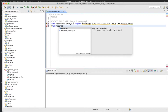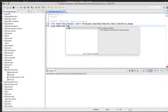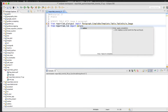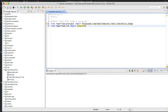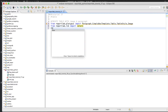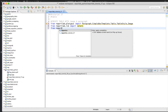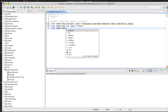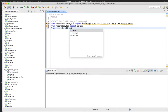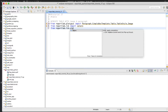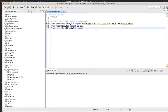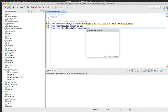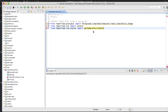We've imported all the necessary libraries. Next: from reportlab.lib import colors, then from reportlab.lib.styles import getSampleStyleSheet.